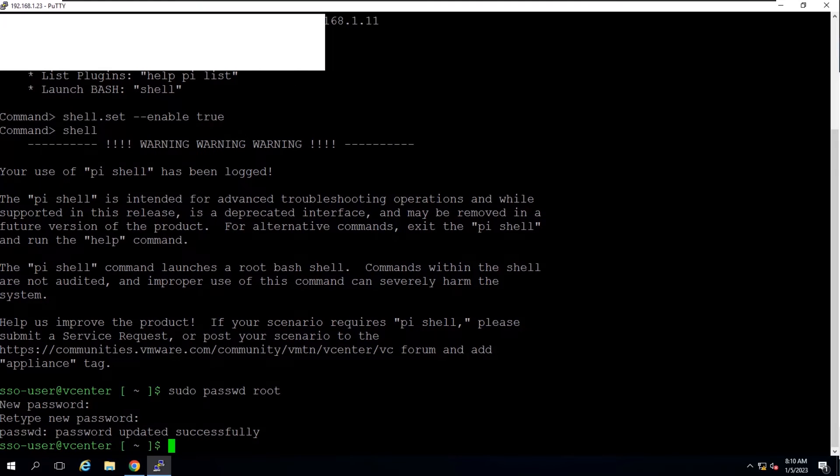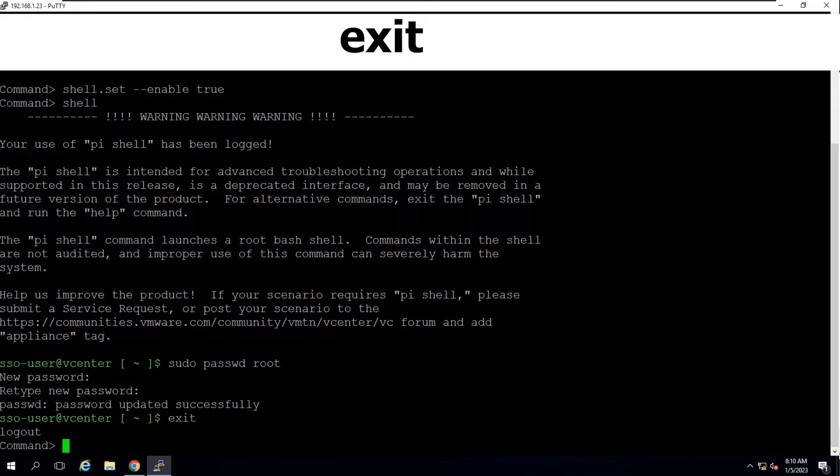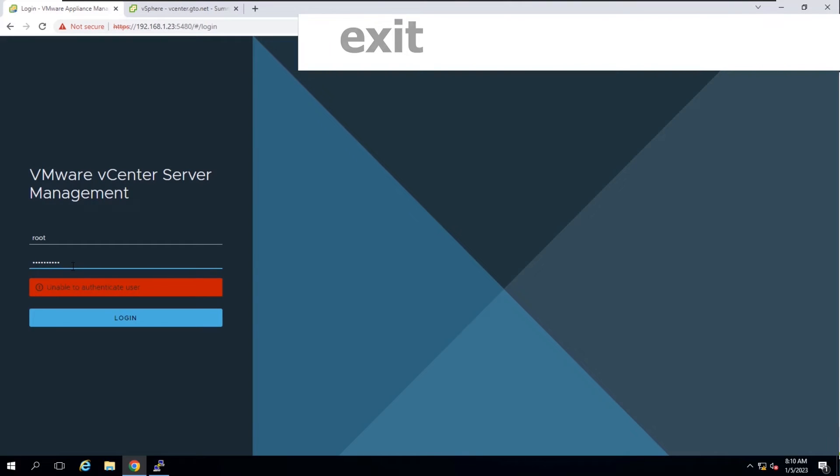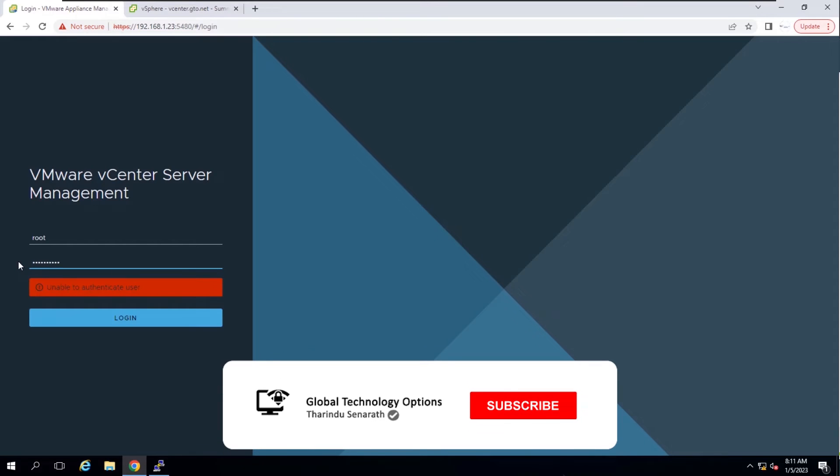Now you can exit the session by running the exit or logout command. Confirm that you can access the vCenter server appliance using the new root password.